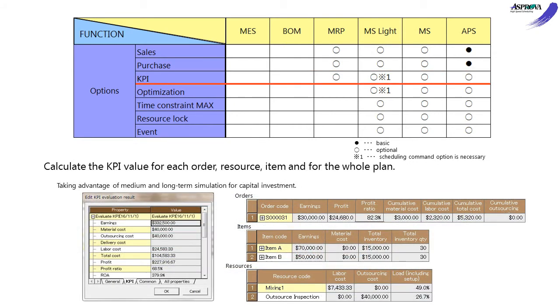The KPI option can evaluate KPI for a whole project or specific orders, resources, and items. For the medium or long-term simulation of capital investment.